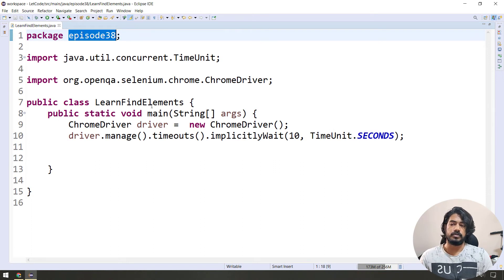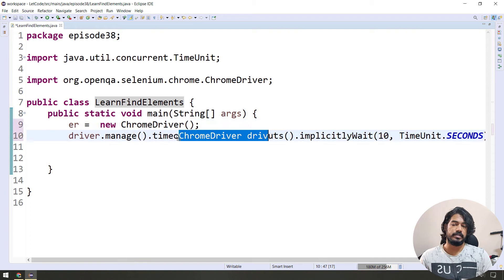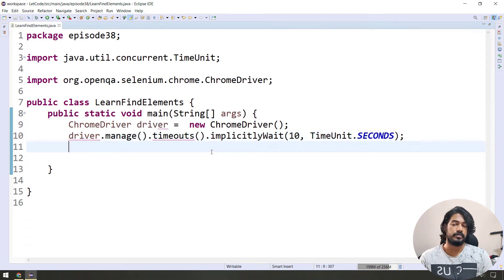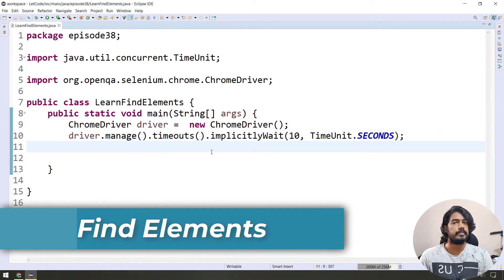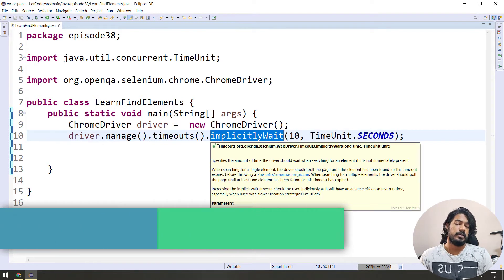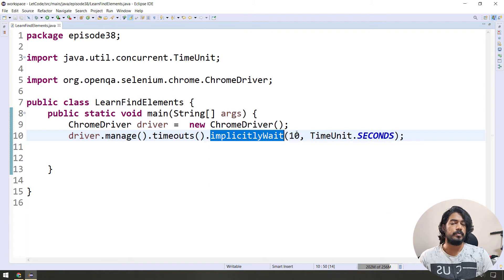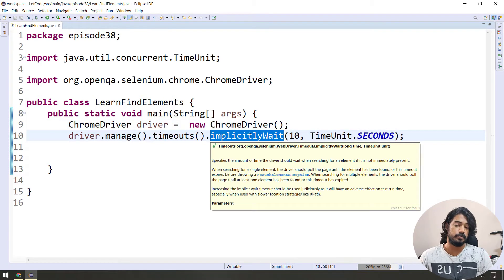So in episode 38, we have the package. We will learn findElements with Chrome driver and ImplicitWait. findElements with ImplicitWait — let's see how that works.